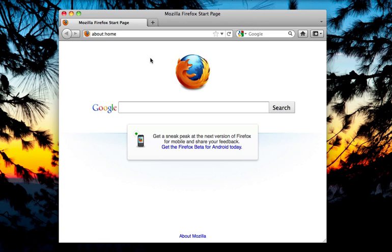Hi, my name is Dan Mills from Mozilla's Identity Team, and I'm going to give you a quick demo of our new identity add-on for Firefox.